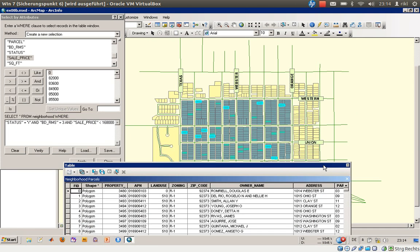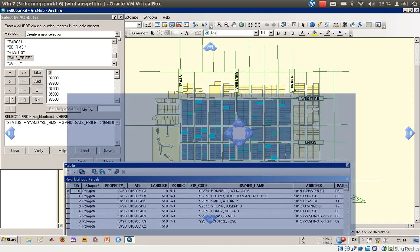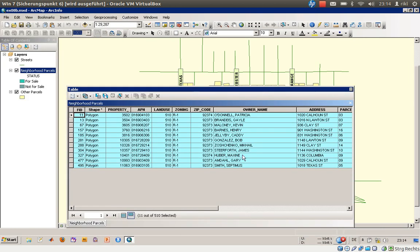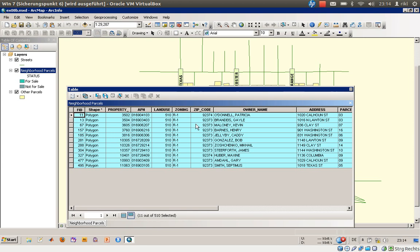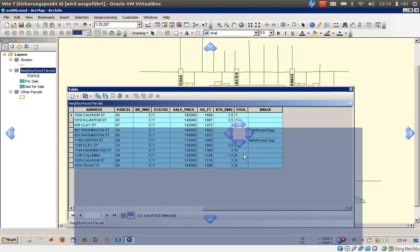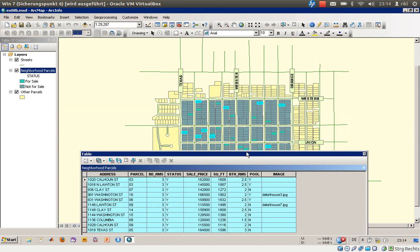Now only the selected features are available. I've adjusted the view to show only selected records. We can verify: the sale price is below our value, the bedroom number is three, and the status is on sale. This is our SQL statement result.